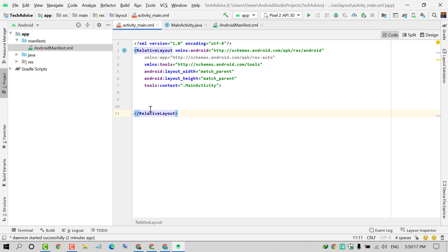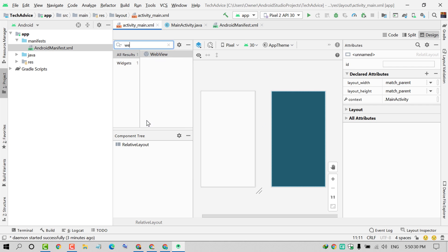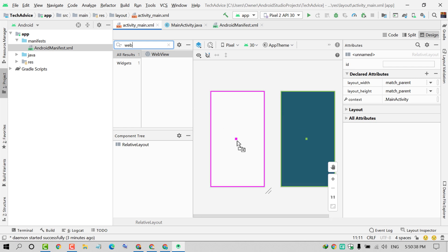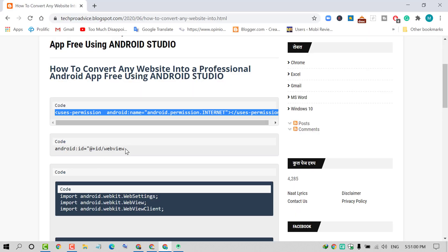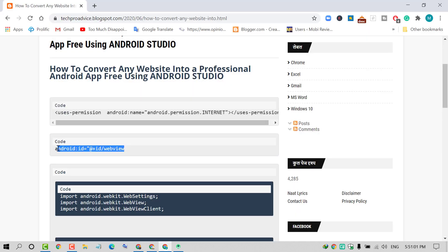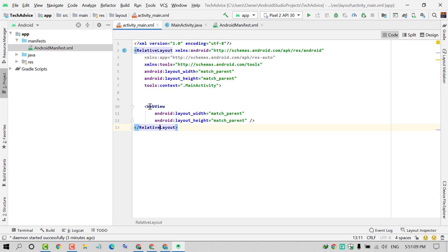After that, click on Design and you will see this interface. Click on the search icon and type 'web'. You will find WebView. Drag and drop it here. Again visit my website and copy the second code.